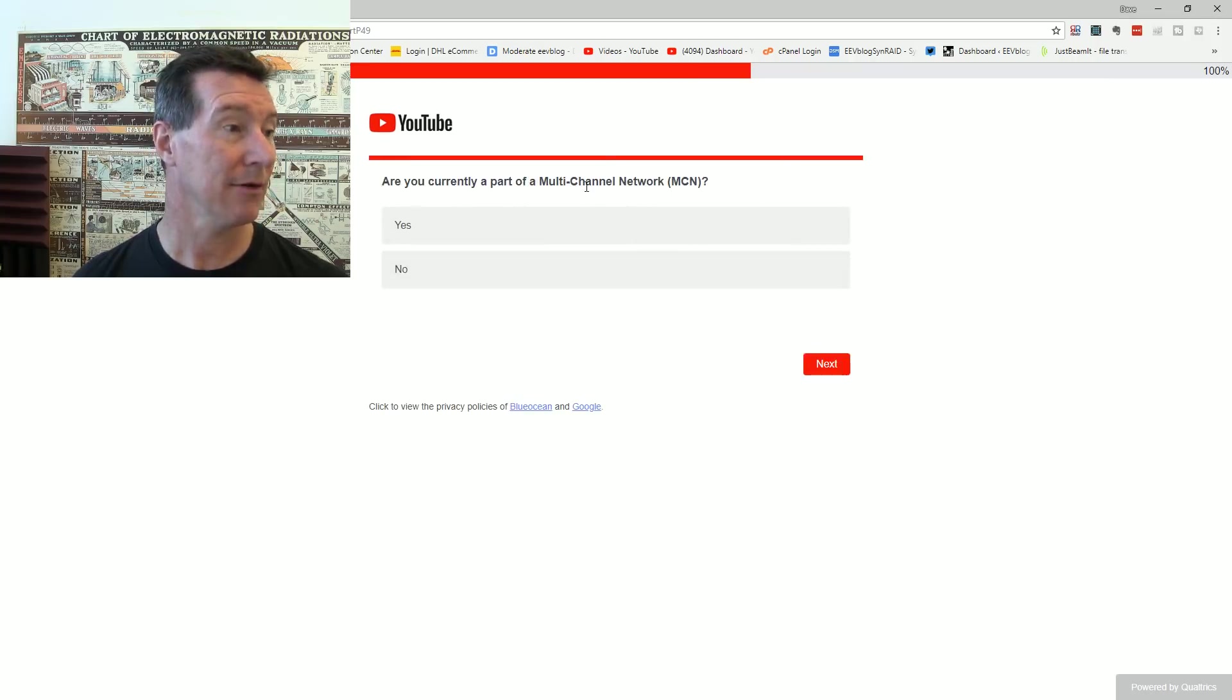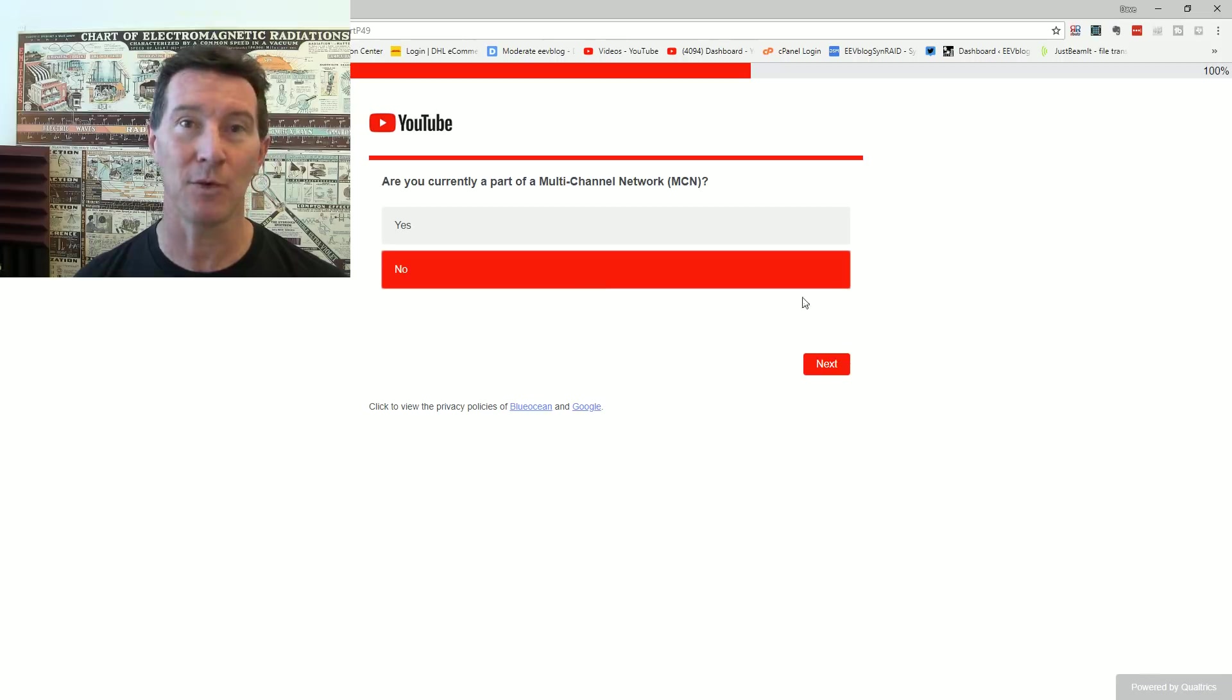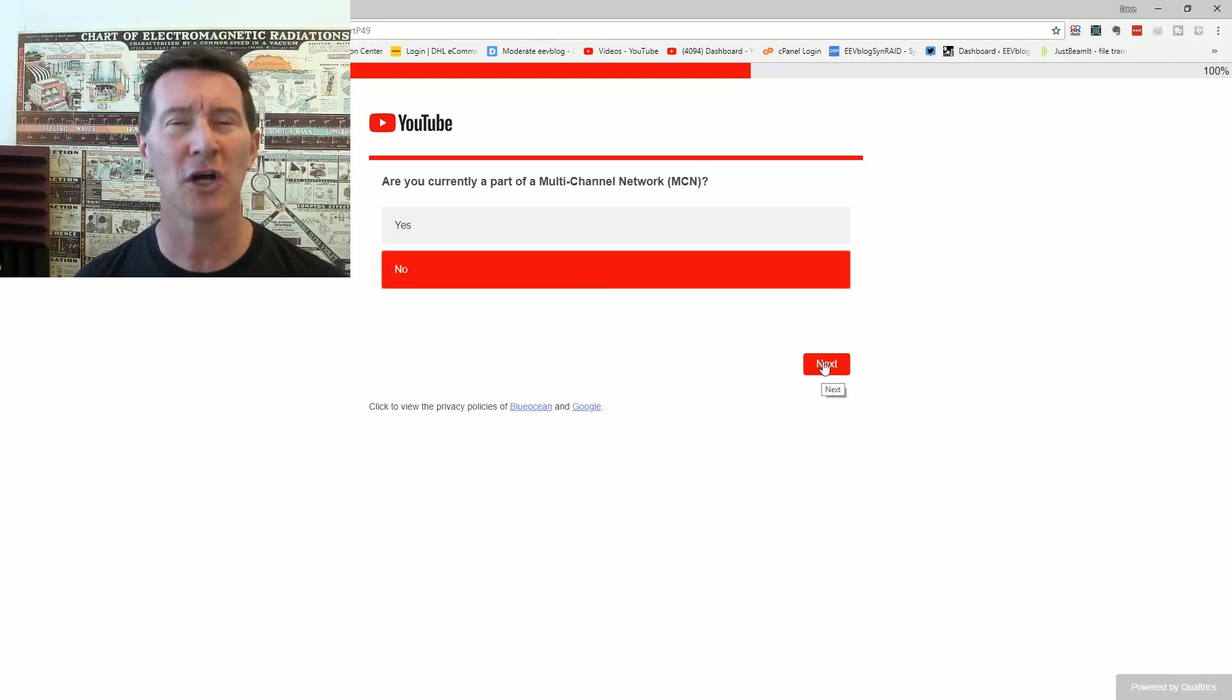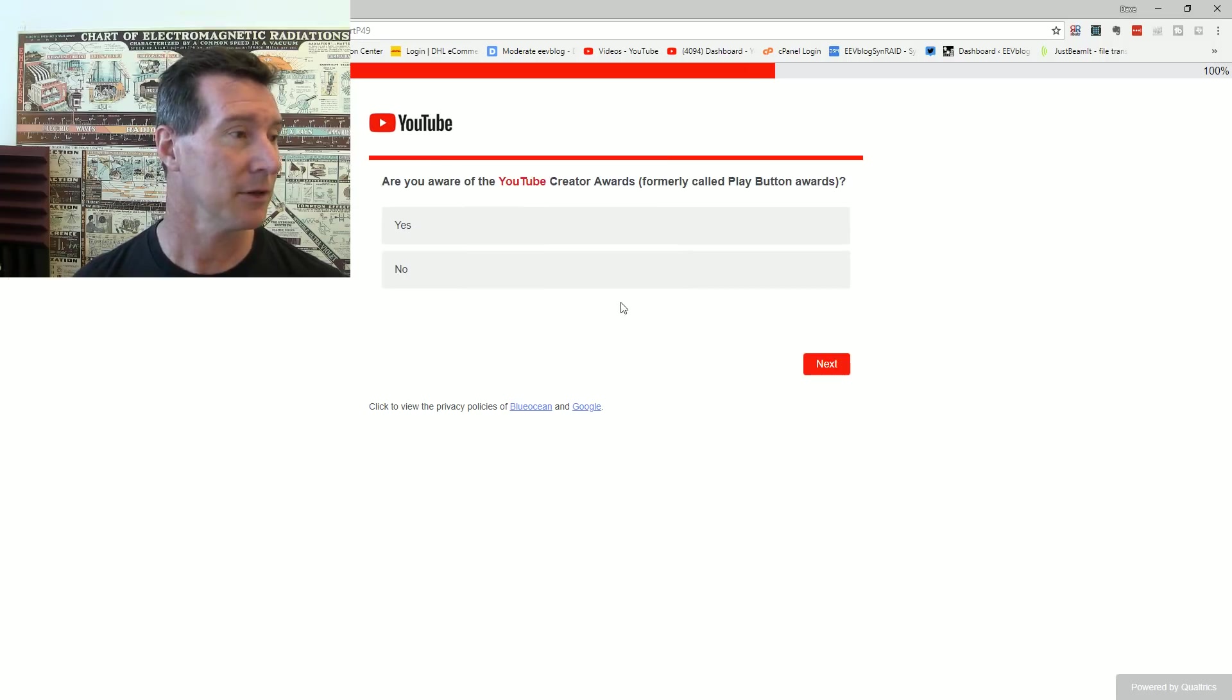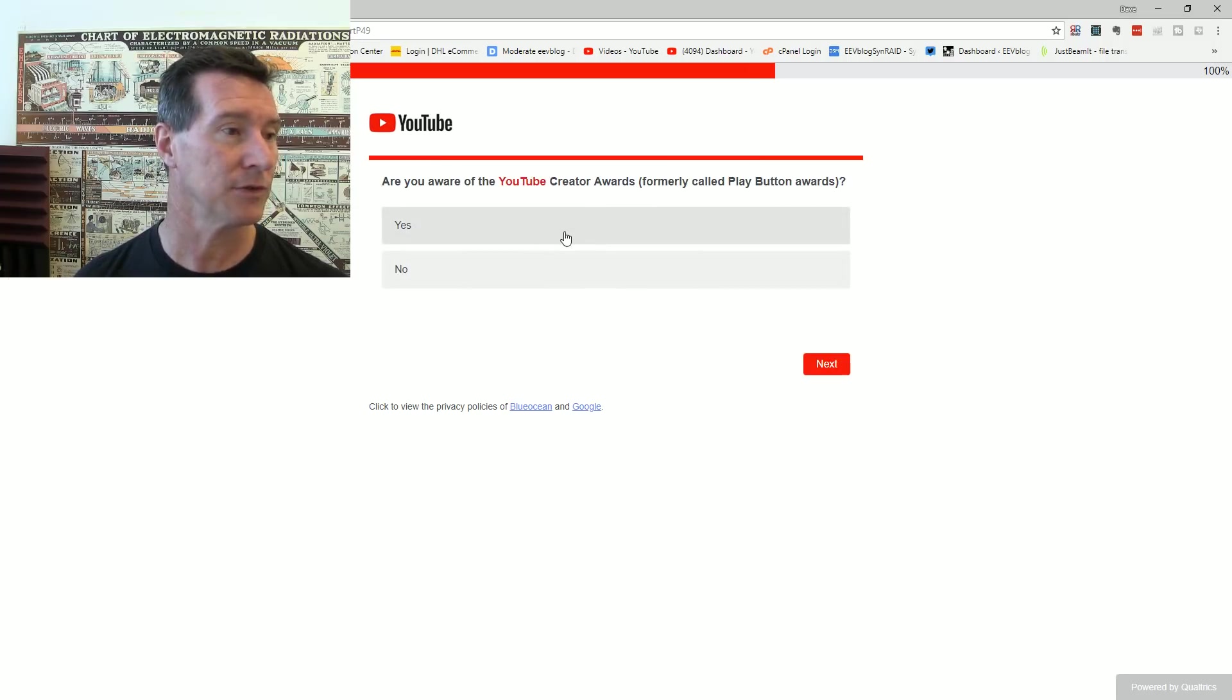Are you currently part of a multi-channel network? No freaking way. I've done a video on that. Do not join a multi-channel network. Do not do it. I'm telling you.